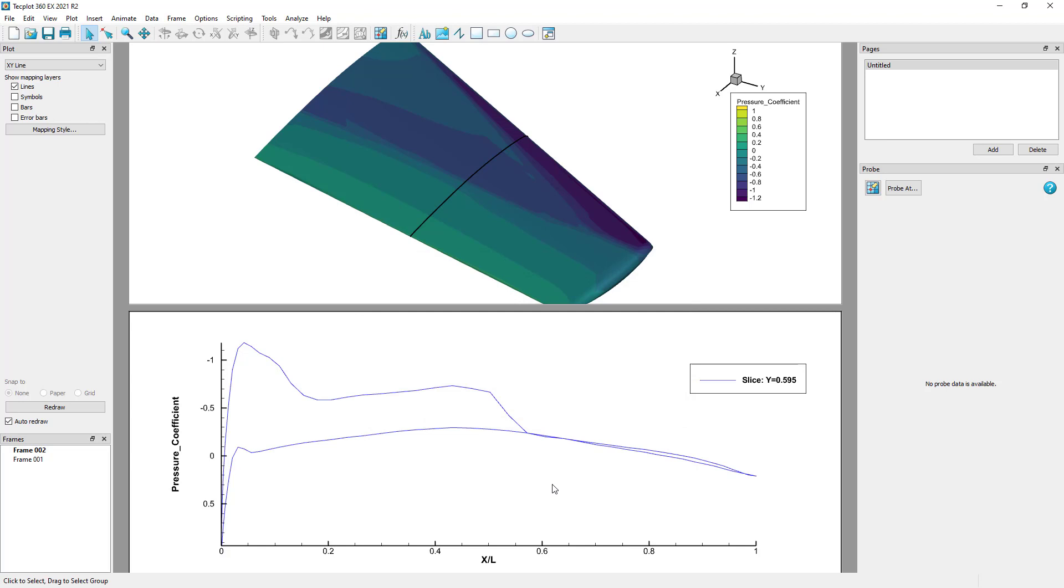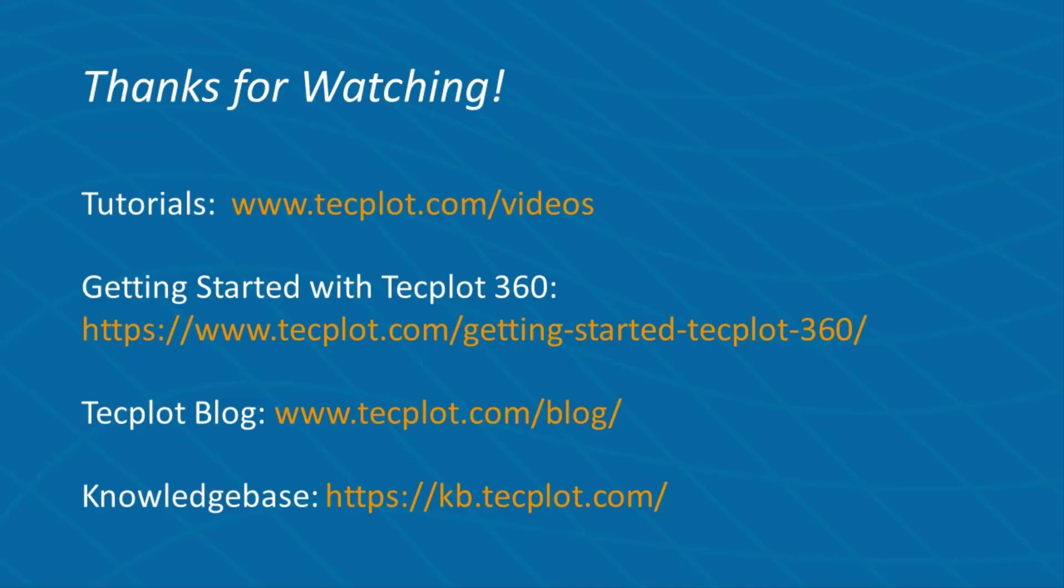This concludes the tutorial on surface slice extraction. Thank you for watching.